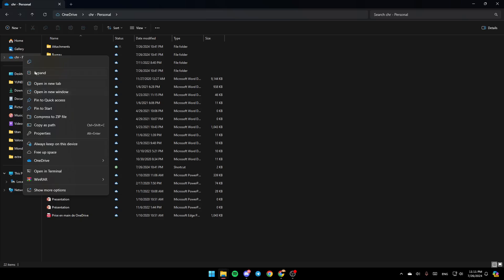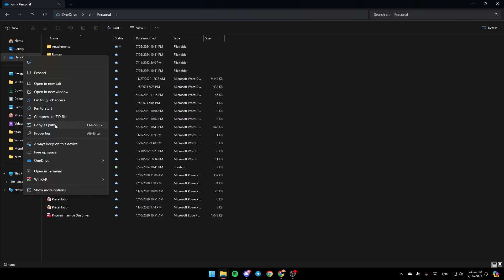Once you do that, as you can see you're going to find all the options here. You can copy it, expand, open in new tab, open in new window, pin to quick access, pin to start, zip file, copy as path, properties. Here you're going to find the option to always keep on this device, free up space, and here you're going to find OneDrive. Go ahead and click on it.